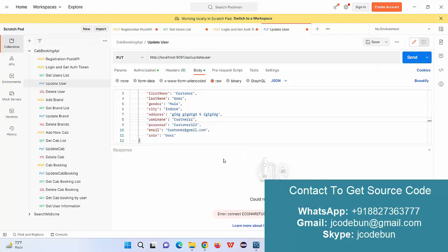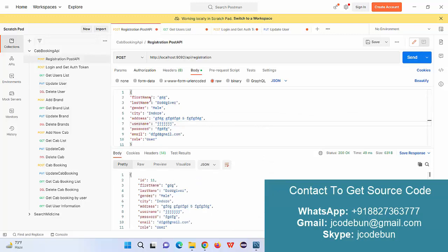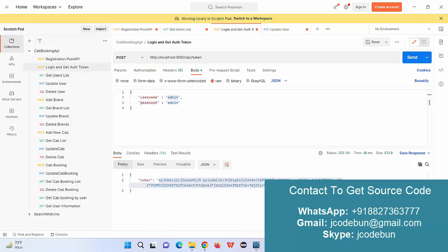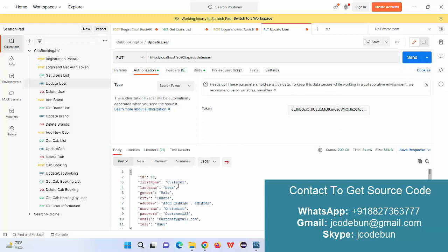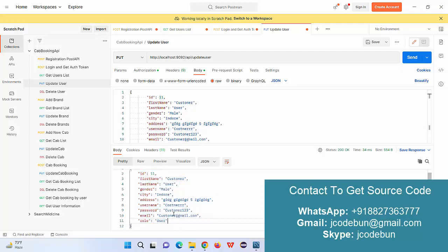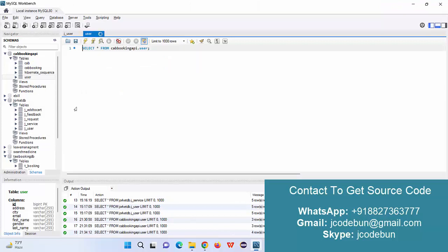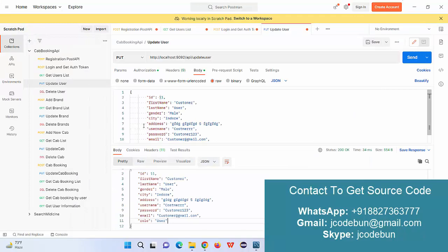After passing the token and the updated user data for user number 11, I send the request and it returns the updated response confirming the record is updated in the database as well. Refreshing the table confirms user 11 now has the updated username.